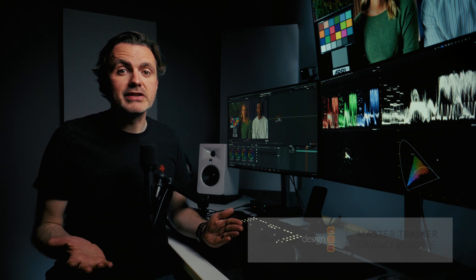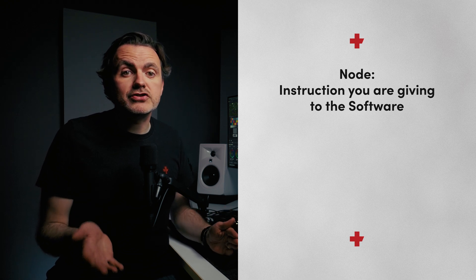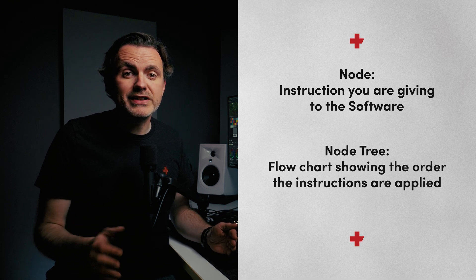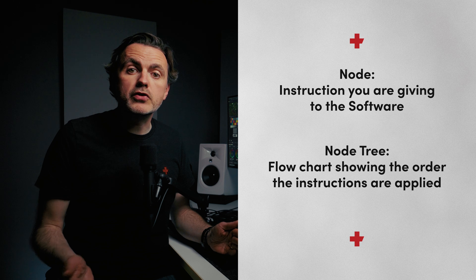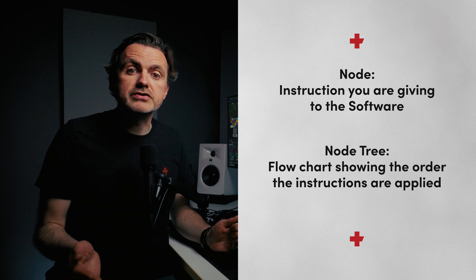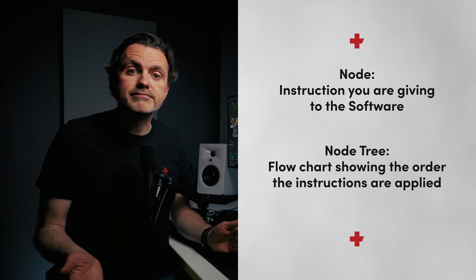So, what are nodes really? Think of a node as an instruction you're giving the software. And the node tree is like a flowchart that shows the order you want these instructions to be applied.